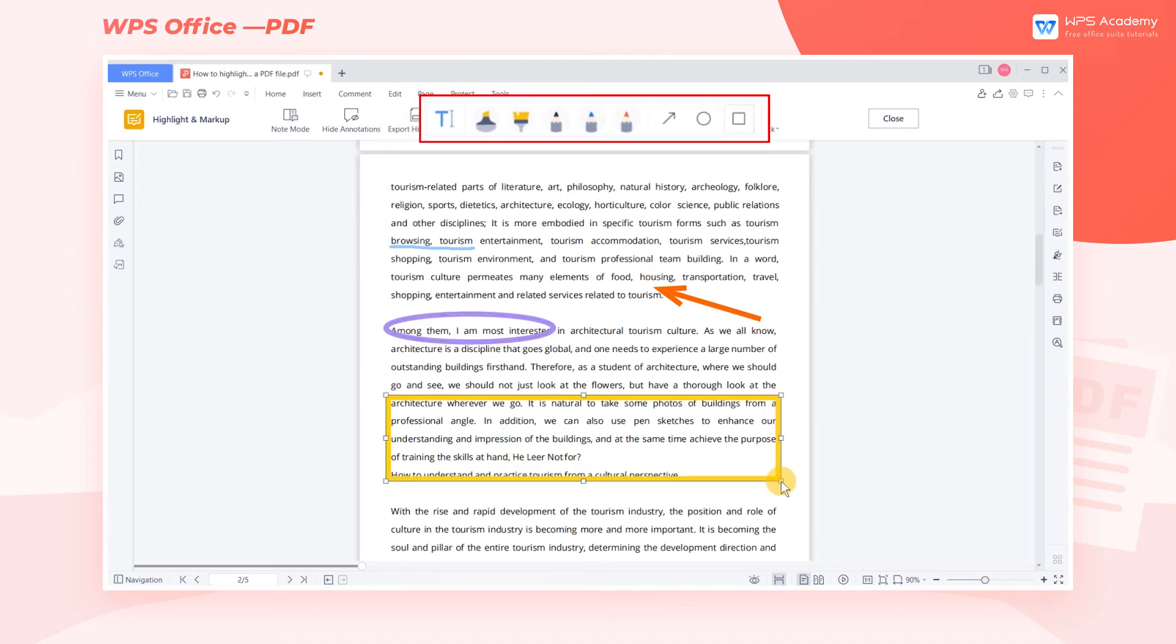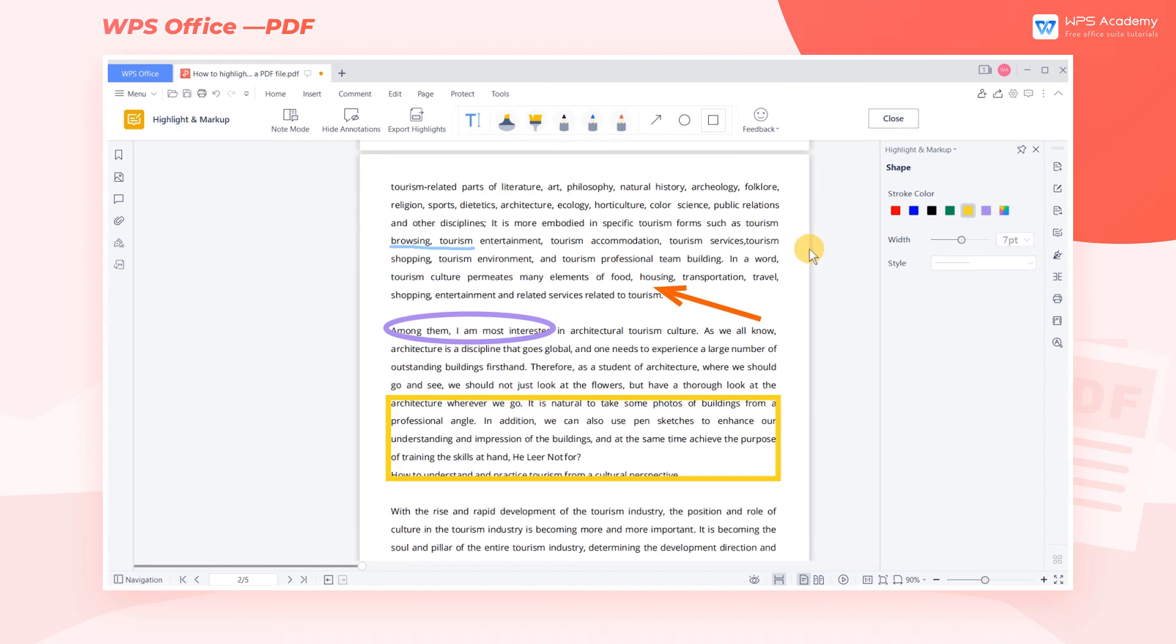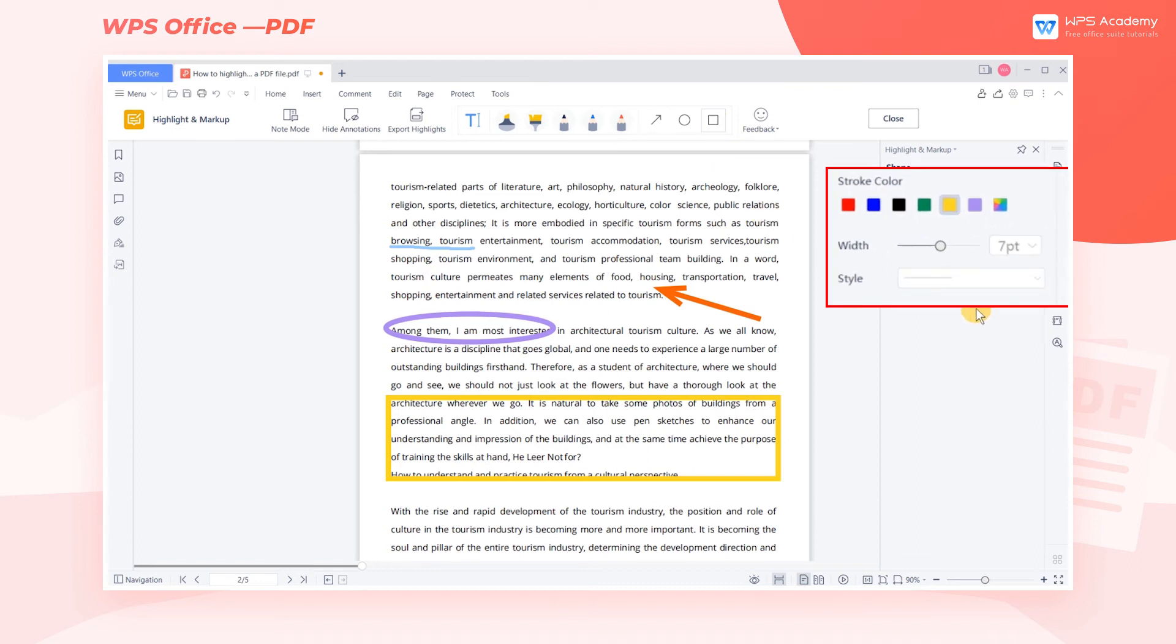We can adjust their parameters in the pane on the right side. For example, Stroke Color, Width, and Style.